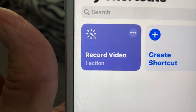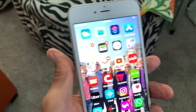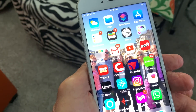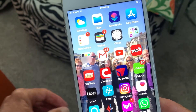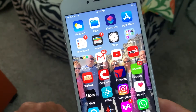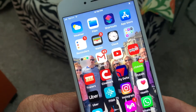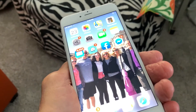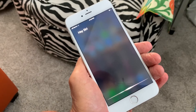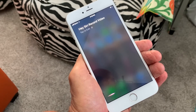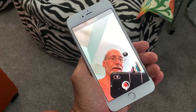Let's say you're in your car chilling and you get pulled over. The cop's walking up and you're a little scared. All you have to do is say, 'Hey Siri, record a video.' There it goes — it's recording.